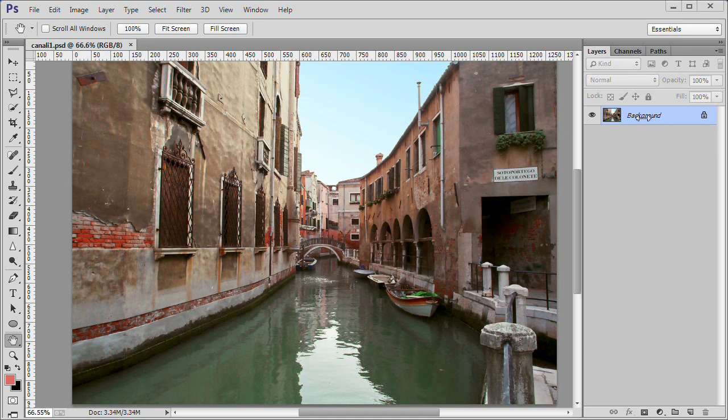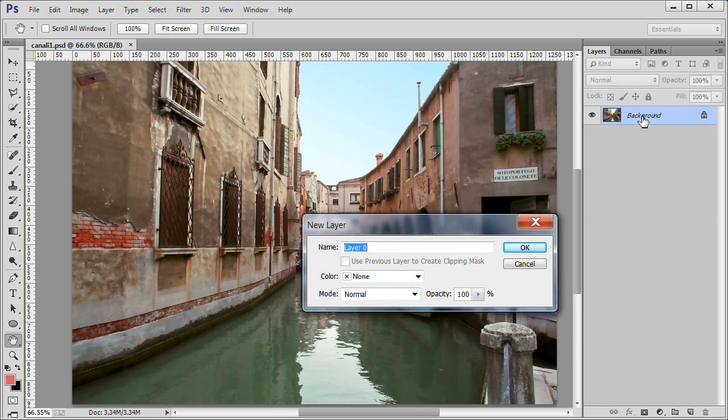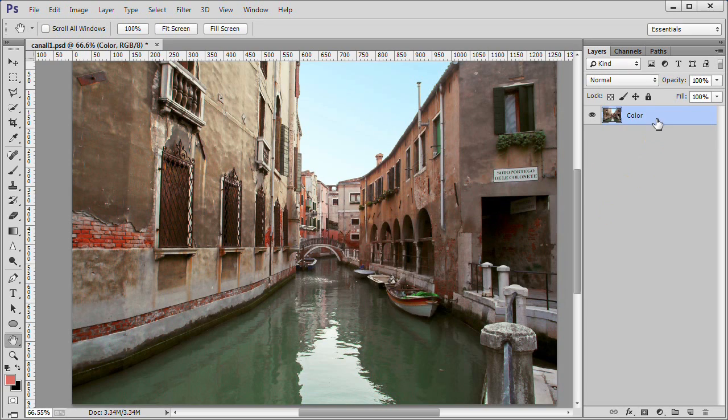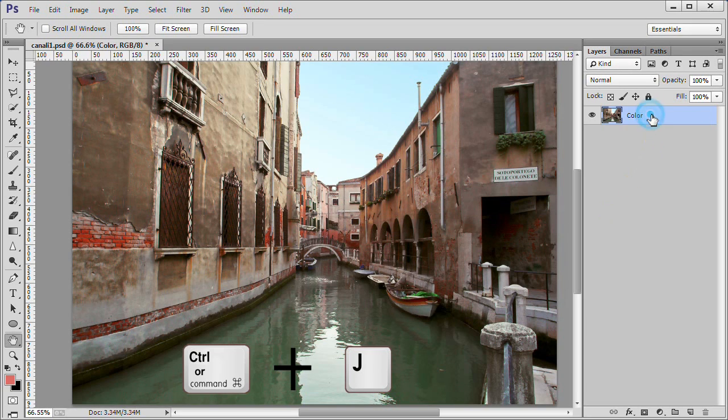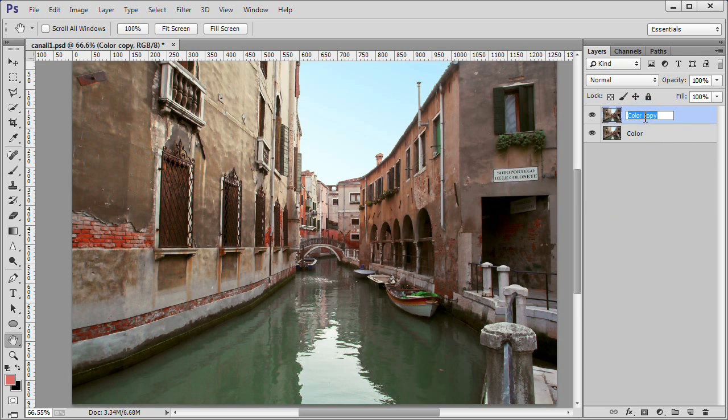To begin, open up your image in Photoshop. Double click the background layer and name it Color. Now make a copy of the background layer and name it Sketch.